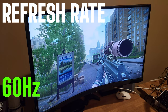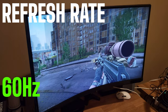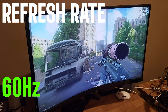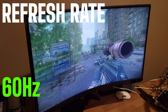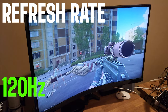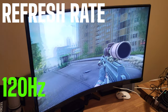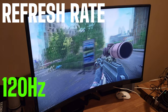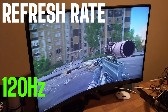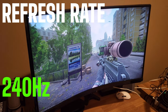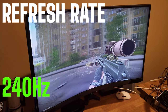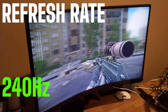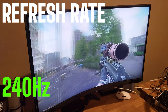Refresh rate refers to the number of times per second that a monitor updates its display, measured in hertz (Hz). Higher refresh rates result in smoother, more fluid motion on screen, allowing for faster image updates. This reduces motion blur and provides a more responsive gaming experience. For gamers, a higher refresh rate such as 144 or 240Hz can significantly enhance gameplay by providing smoother motion and reducing input lag.